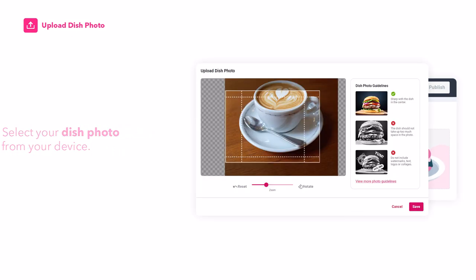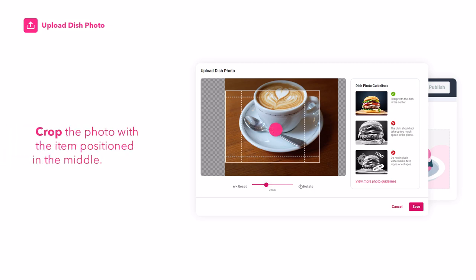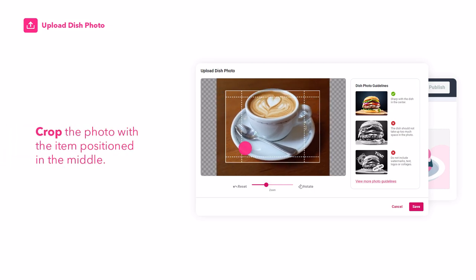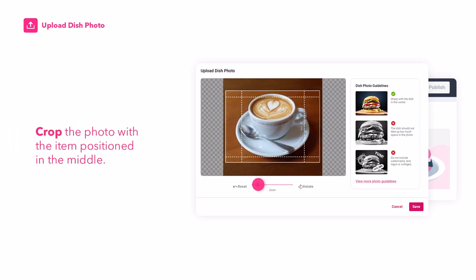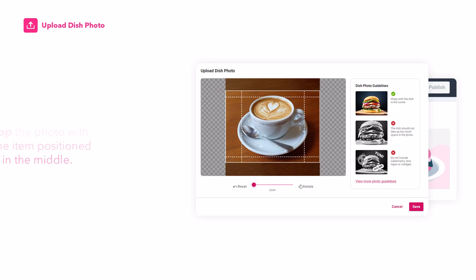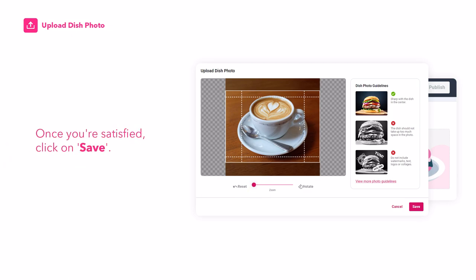Crop the photo with the item positioned in the middle. You may make use of the zoom function and drag the rectangular guide so that your dish is set in the middle. Once you're satisfied, click on 'Save'.